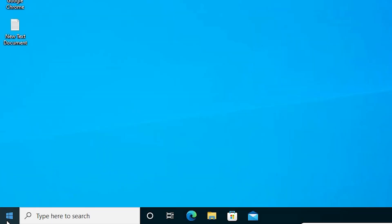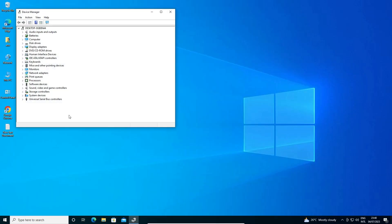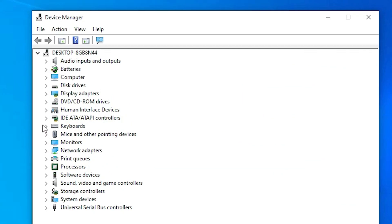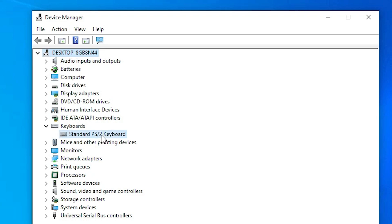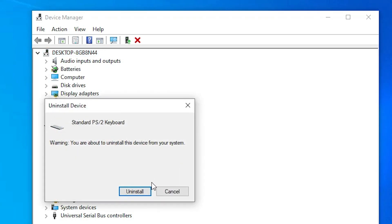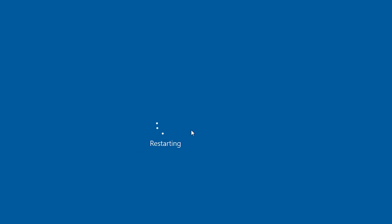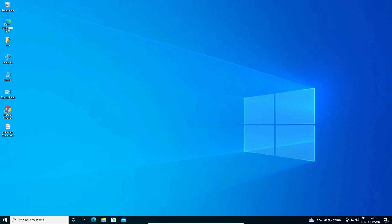Right click on the Start button and go to Device Manager once again. Expand Keyboards, right click on your keyboard, and select Uninstall Device. Click Uninstall, confirm Yes, and then restart your machine. Now my machine is restarting.